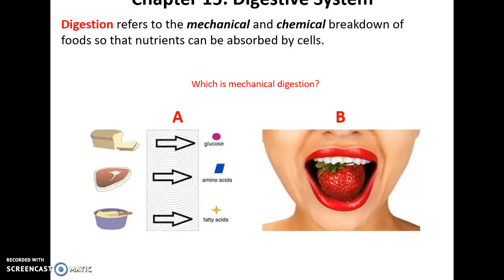Digestion refers to mechanical and chemical breakdown of foods. That includes chopping it up with your teeth into smaller and smaller pieces, as well as breaking down very large compounds into smaller chemicals, like breaking down a protein into amino acids.